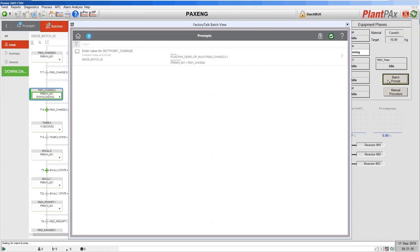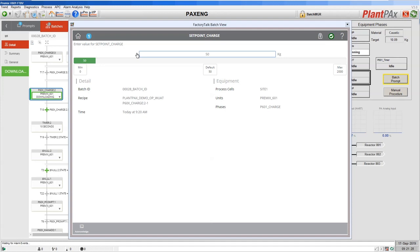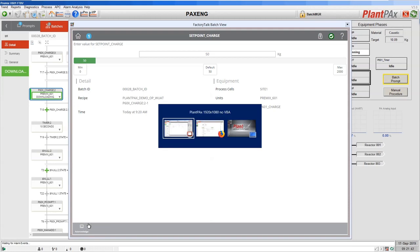This brings up the integrated FactoryTalk Batch control in the FactoryTalk View Site Edition environment, but this time set to just show prompts rather than the entire FactoryTalk Batch interface. We can see one prompt where we're being asked to enter a value for the setpoint charge and which recipe is asking for it. If we click on it we can see the details: the particular batch, the batch ID, the recipe that's running, the unit, the default value, and we're asked to either change that value or acknowledge and accept the default. If we look at the web interface, it is exactly the same.